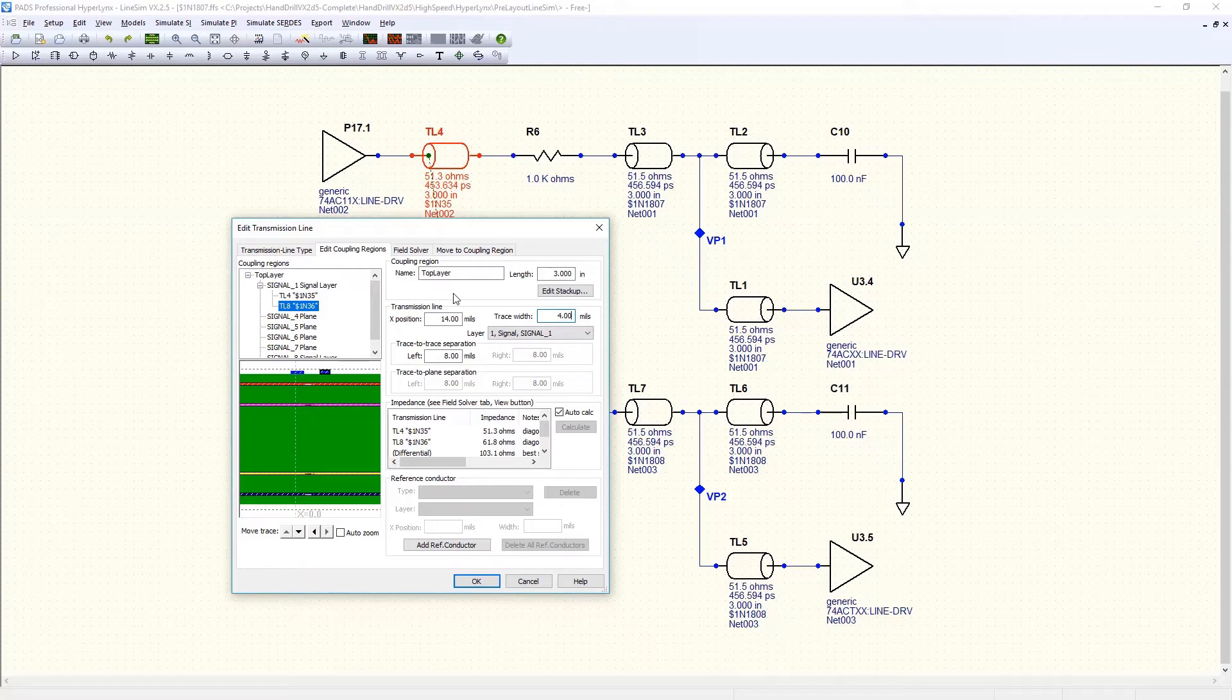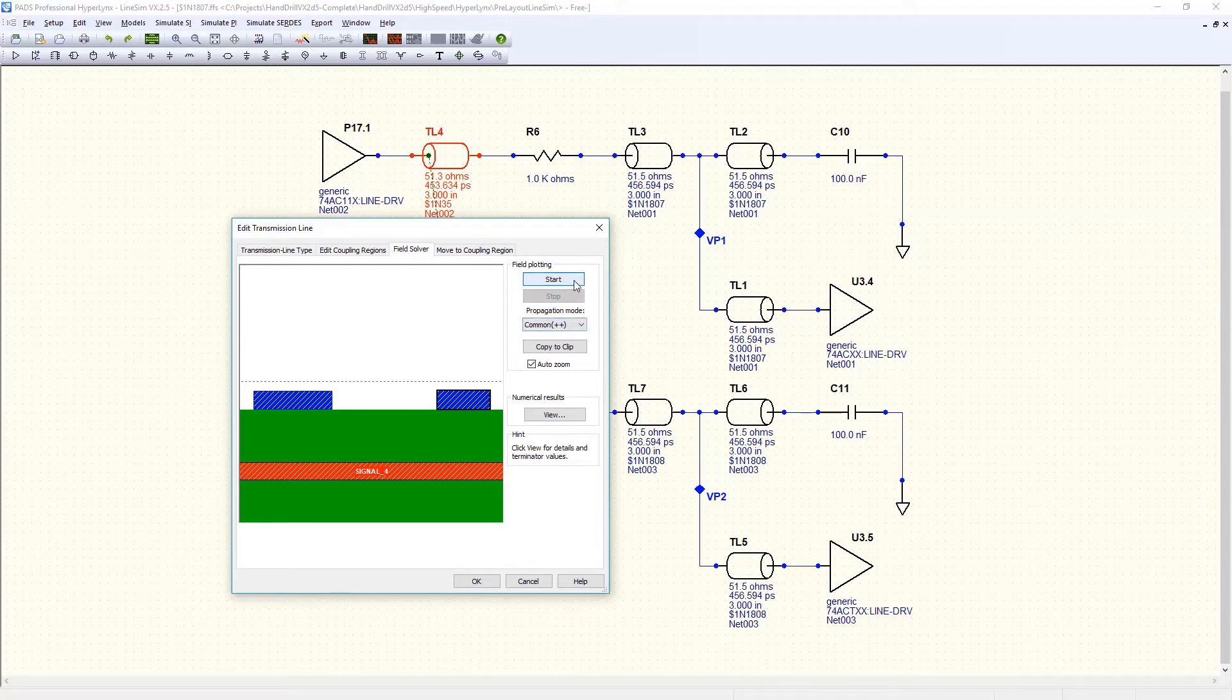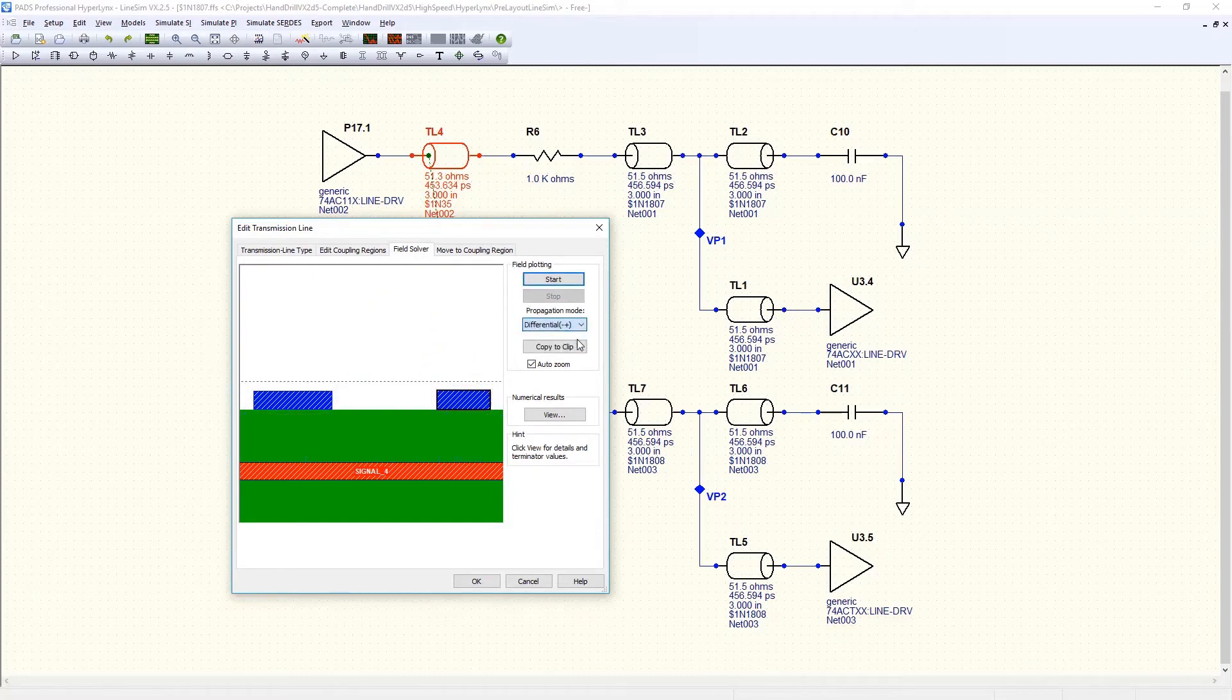But placing traces in close proximity causes them to couple, and concepts that are key to differential signaling, like differential impedance, arise directly from this type of coupling.